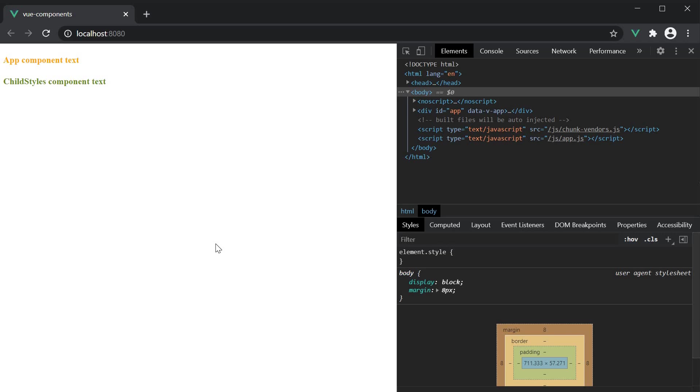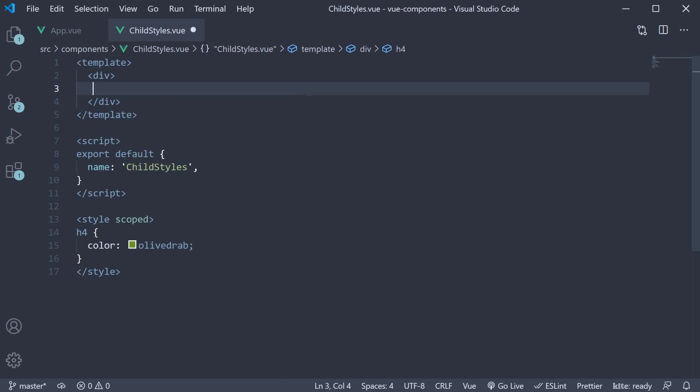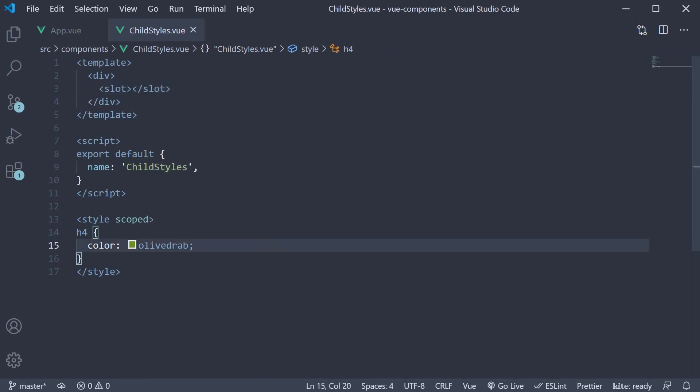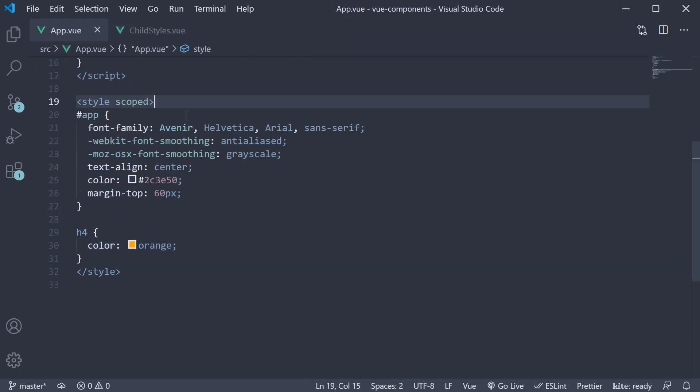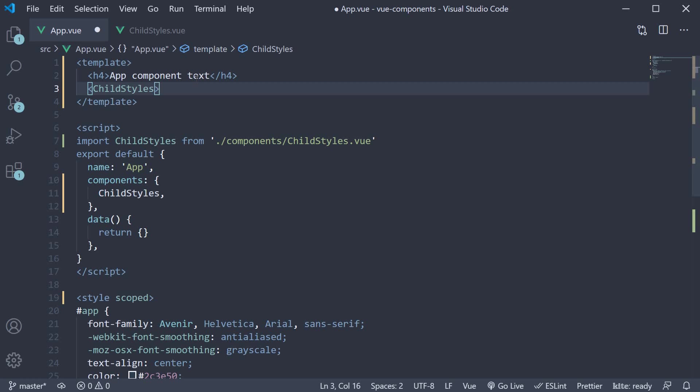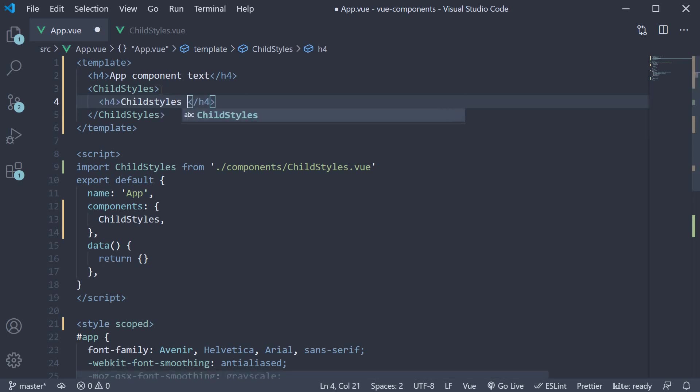Now, instead of adding the h4 tag in the child component, I'll replace it with a slot. In the app component, convert childstyles into opening and closing tags, and in between the tags, add the same h4 element. Childstyles component text. This h4 tag gets replaced in the child component slot.